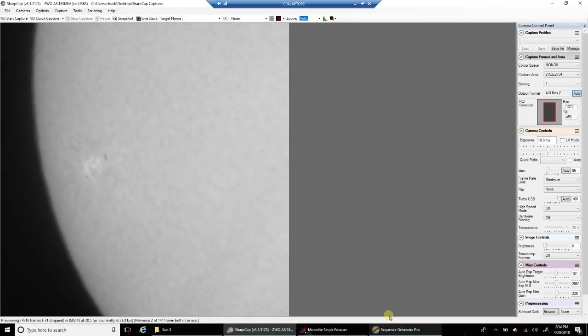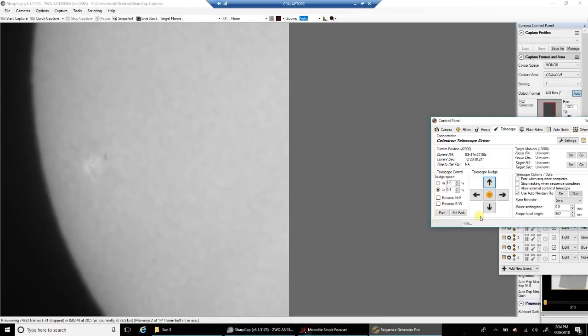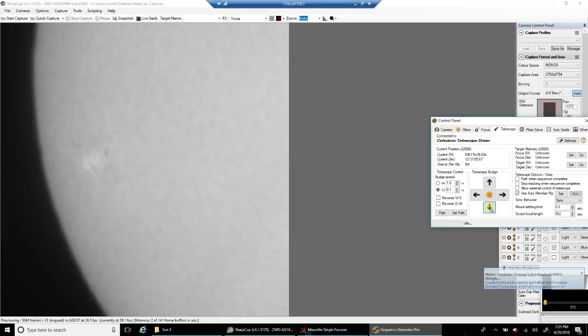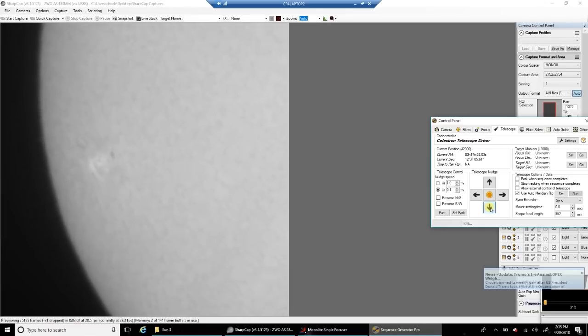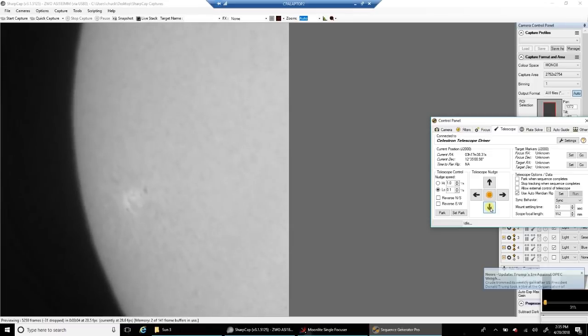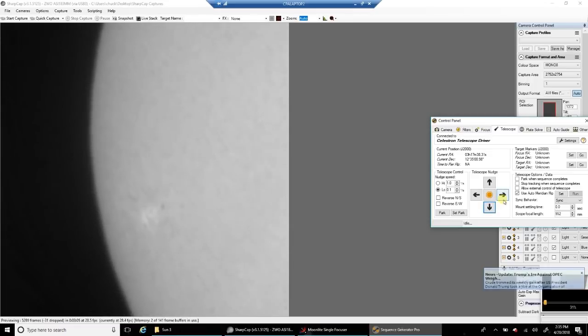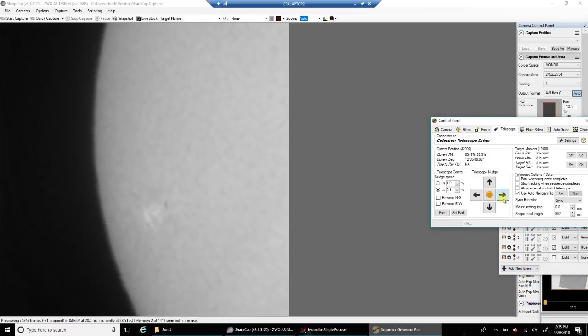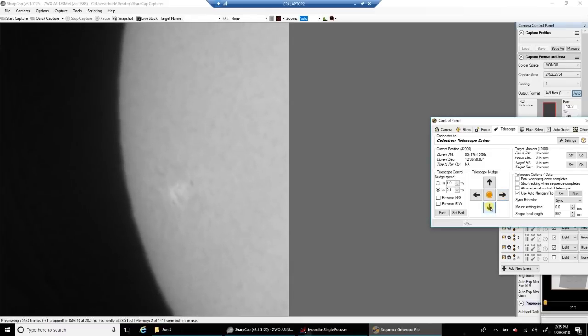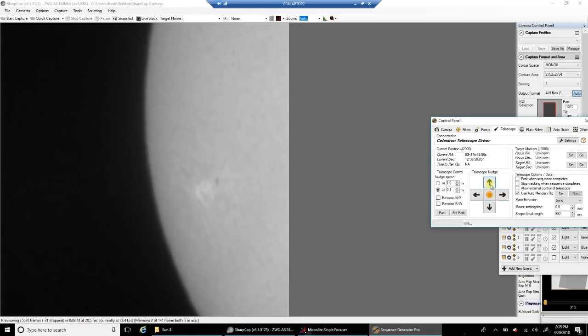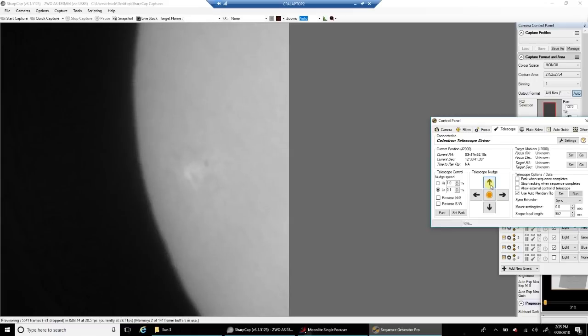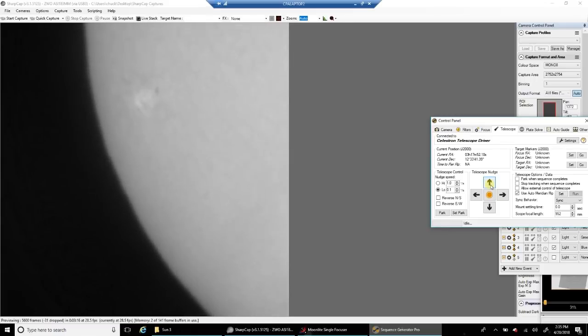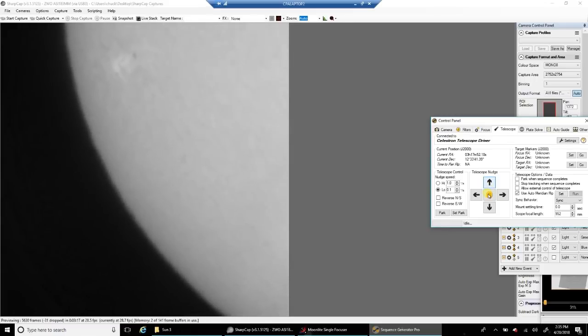And let me show you how I control the mount. I'm using actually Sequence Generator Pro, the control panel on the telescope tab. It has up and down arrows, which is pretty cool. I've tried other software, but other software that I've noticed seems to crash a bit much for my taste. Sequence Generator Pro has never crashed on me for doing this. So I like using it.